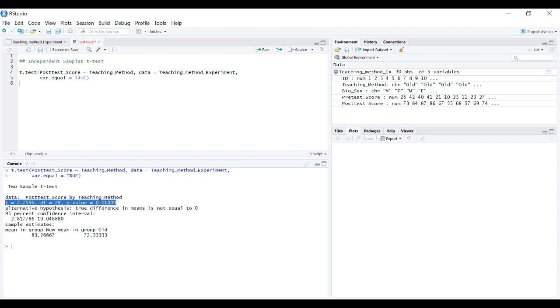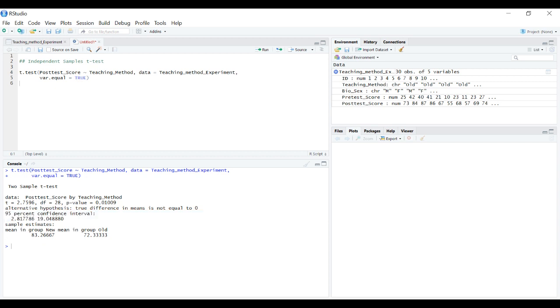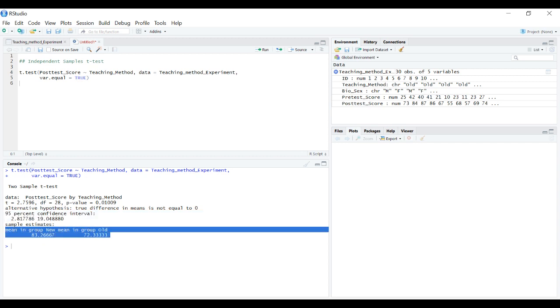Assuming we're using the nominal scientific alpha of 0.05, we would reject the null hypothesis and have a significant result. It also gives the 95% confidence interval of the mean difference and reports the means in both groups, the new and the old.